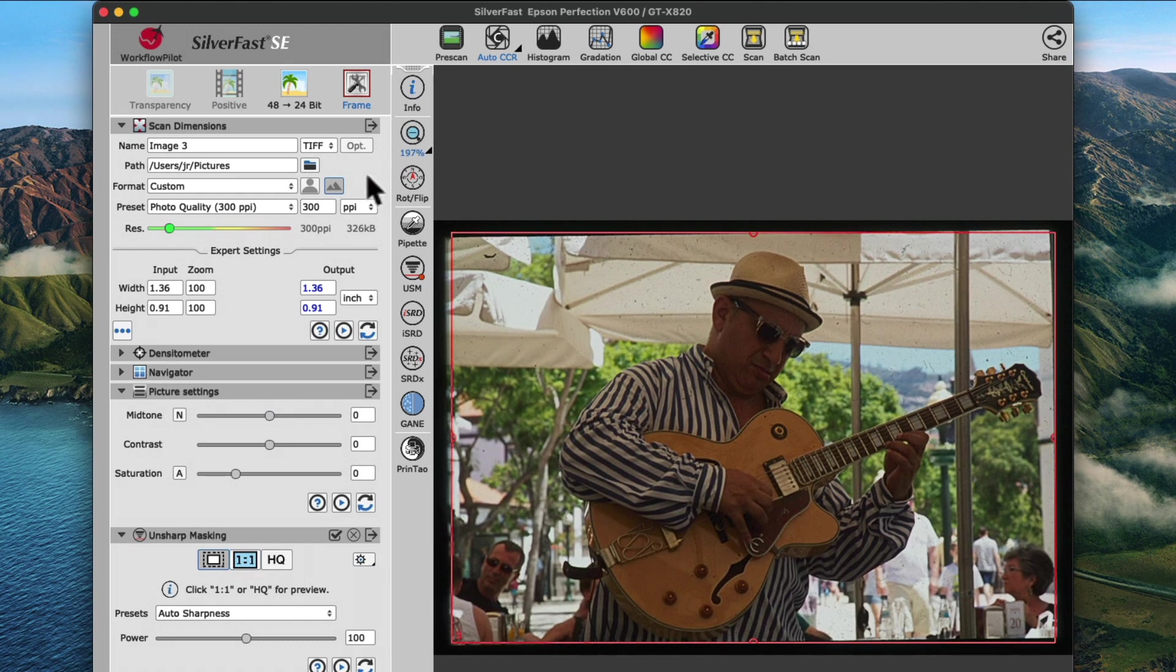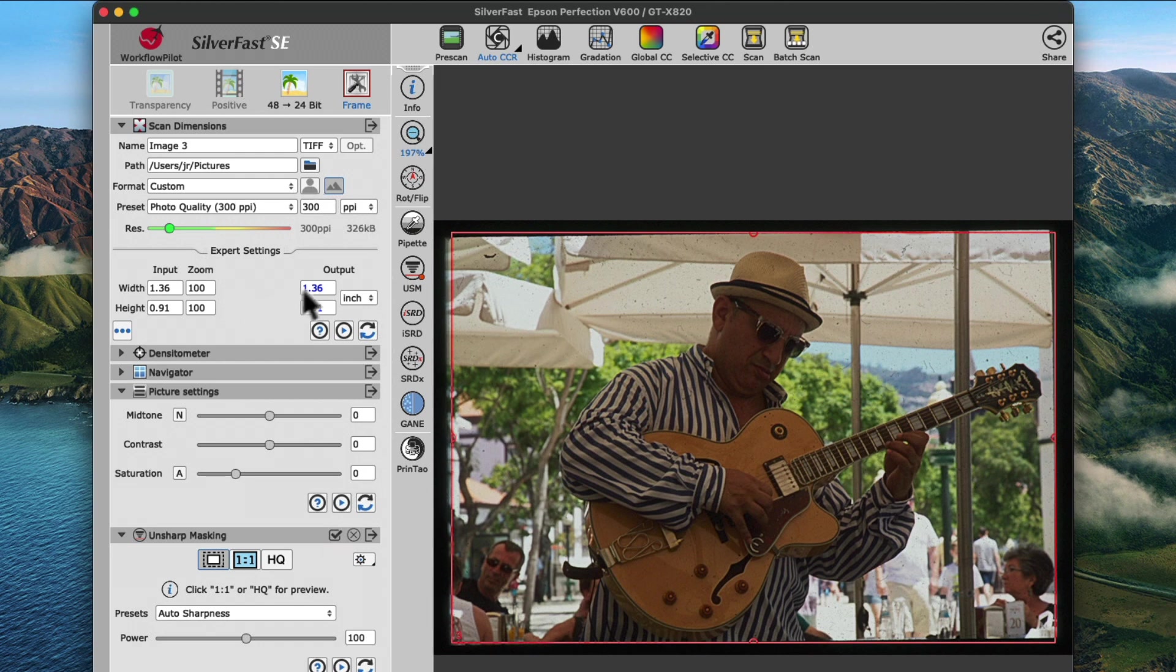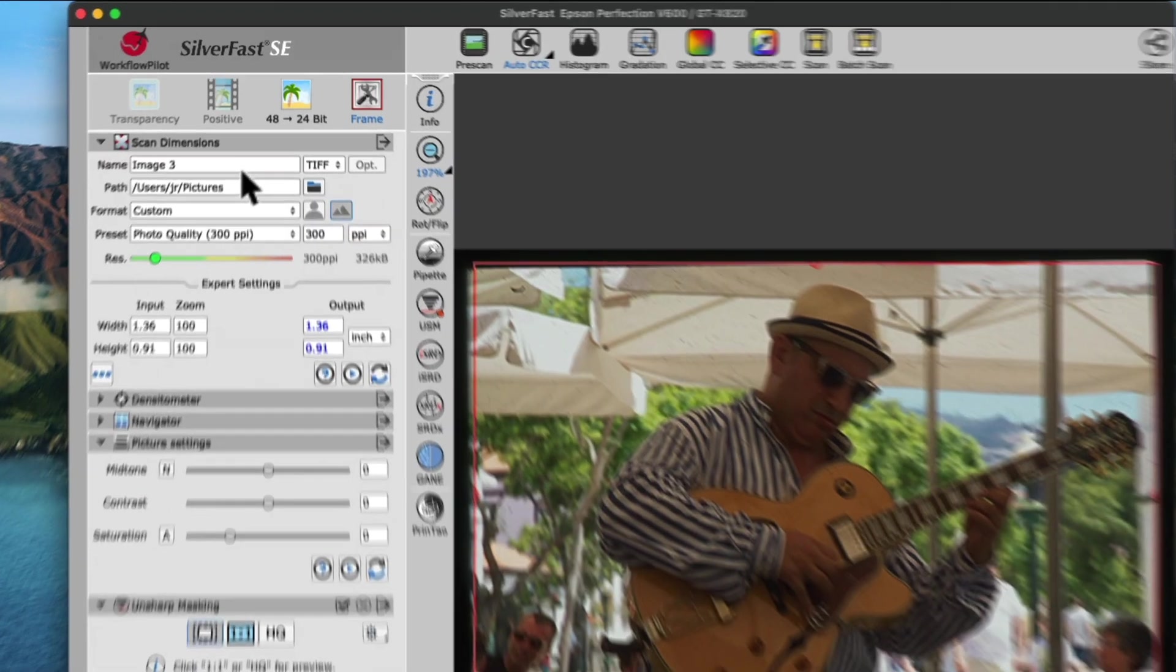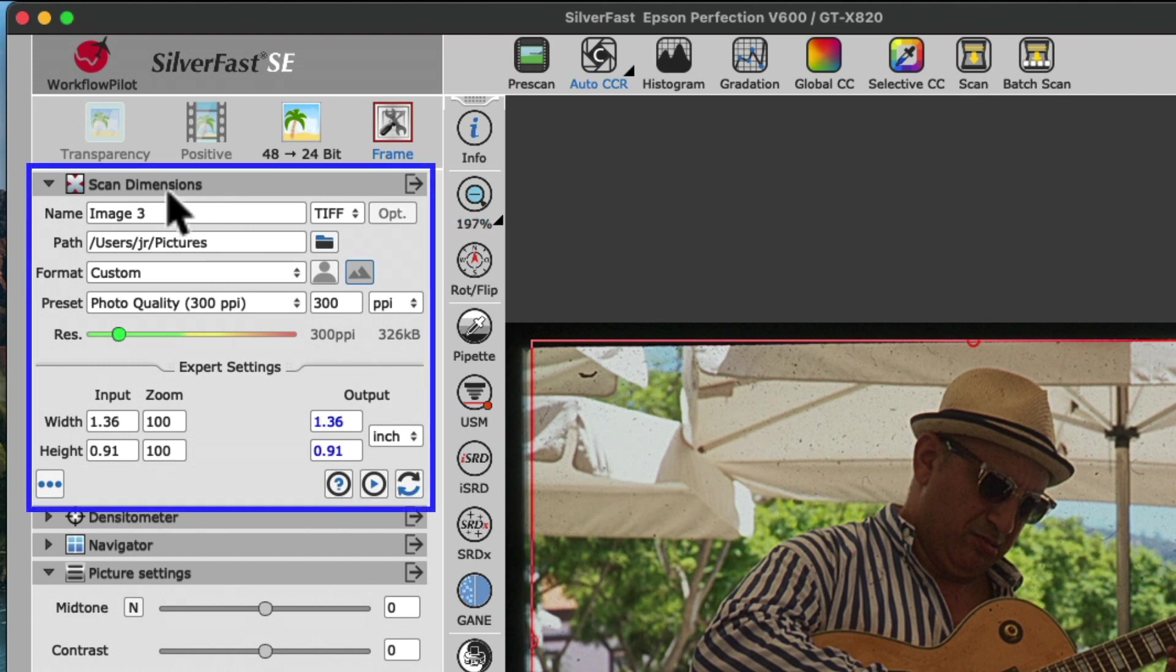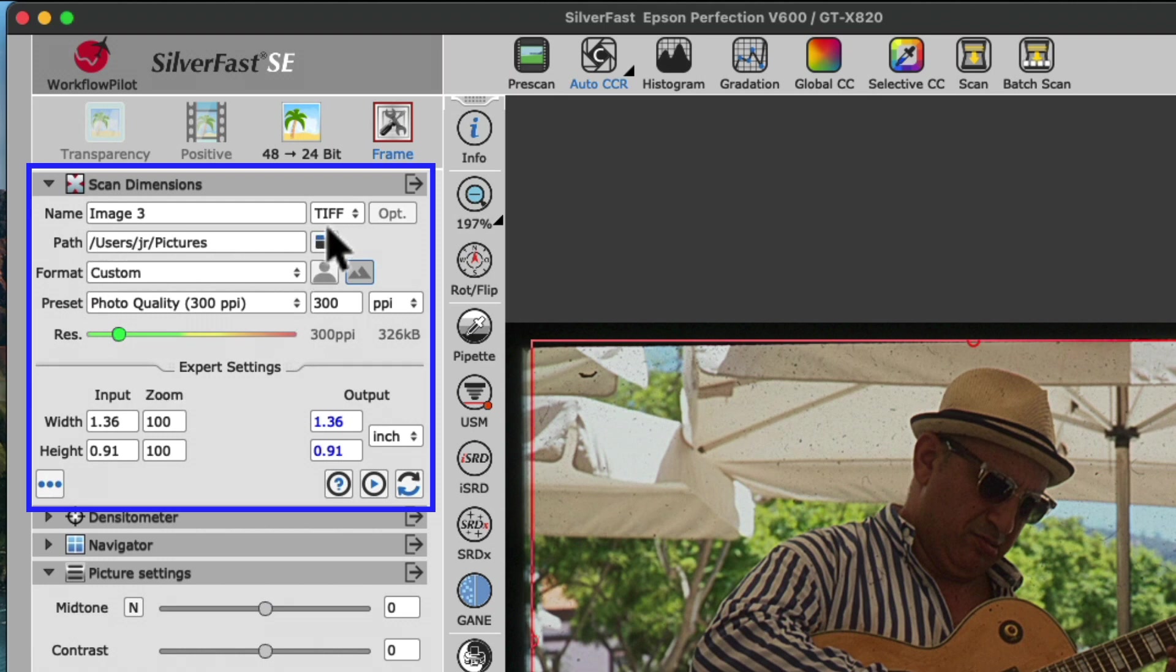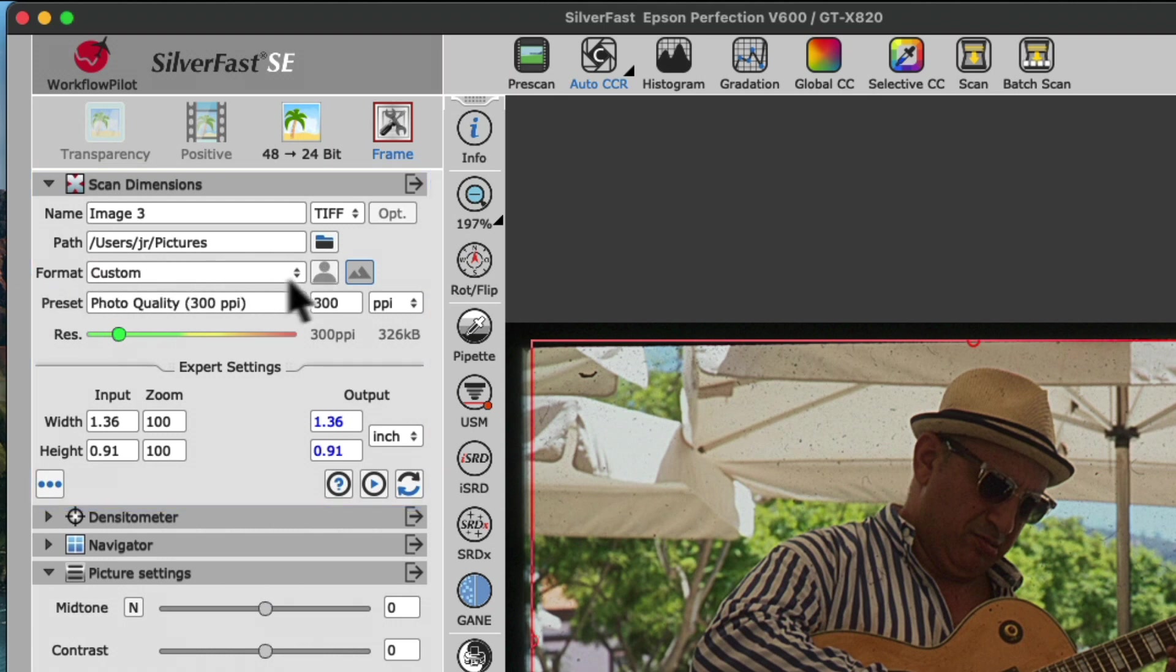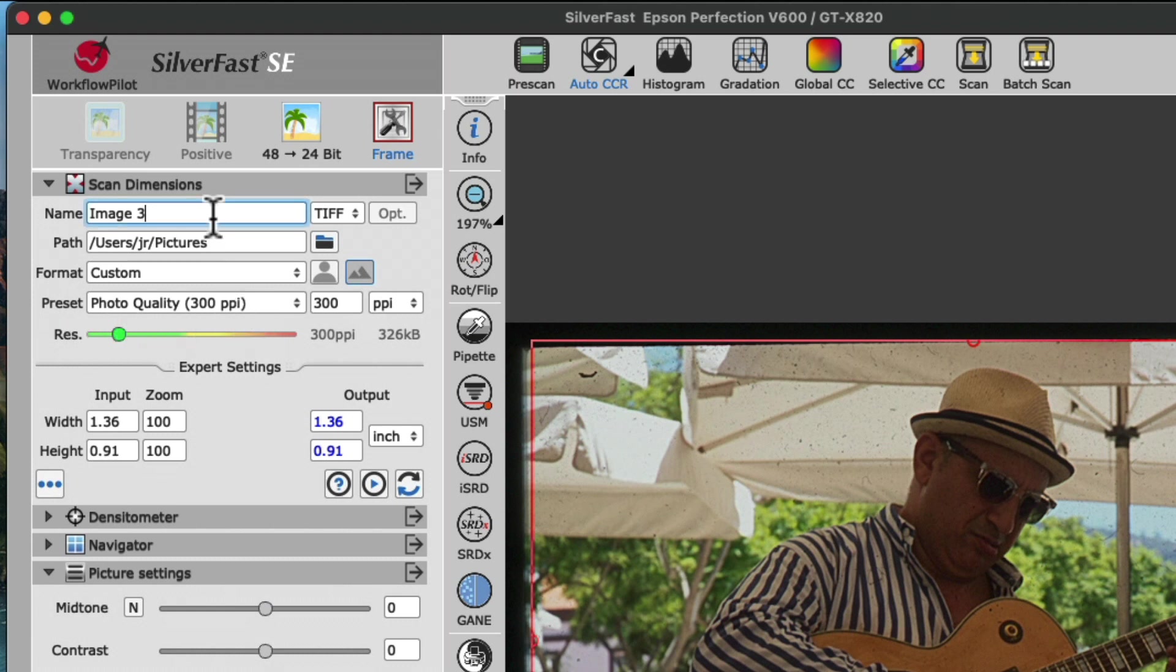As mentioned earlier, all currently active tools for editing images are listed in the tool dock as widgets. As one of the default widgets is the scan dimensions always positioned on top of the tool dock, we can set everything that affects the file name, file format, location to save the file, format and orientation, as well as the resolution for the final scan.